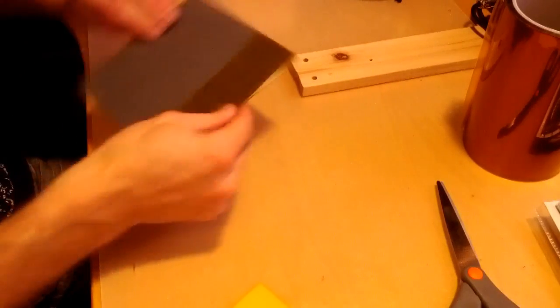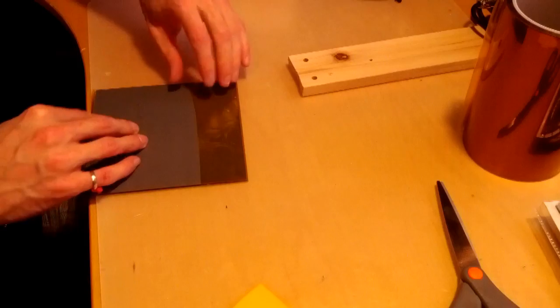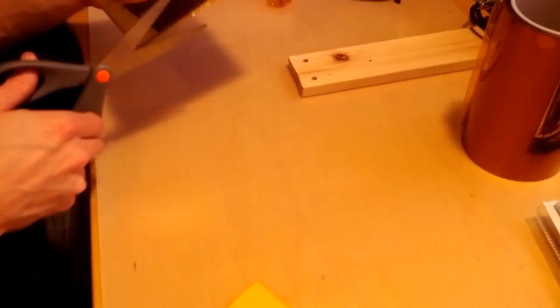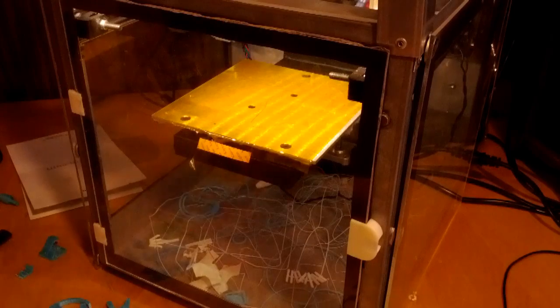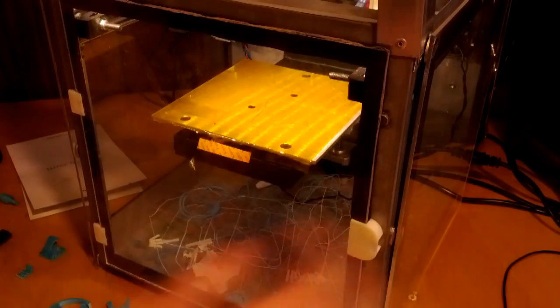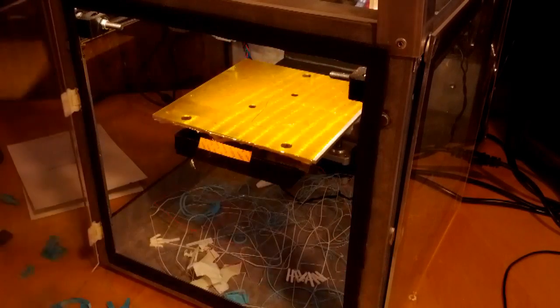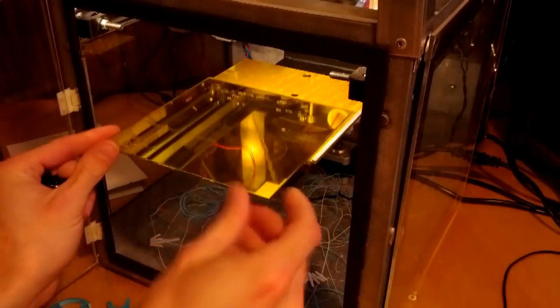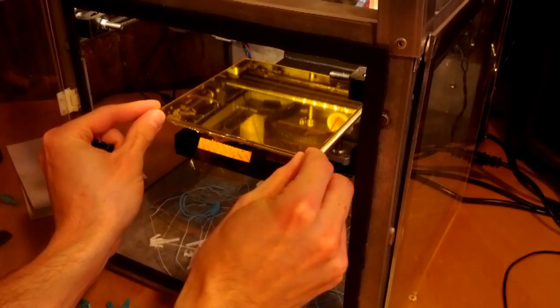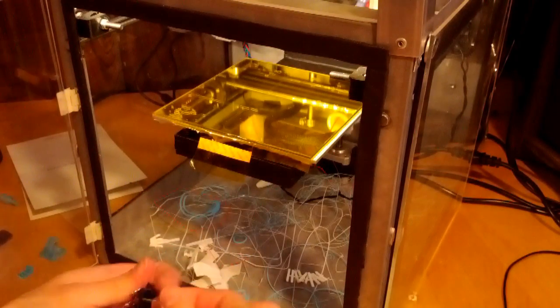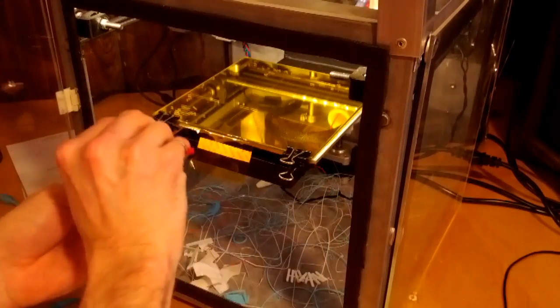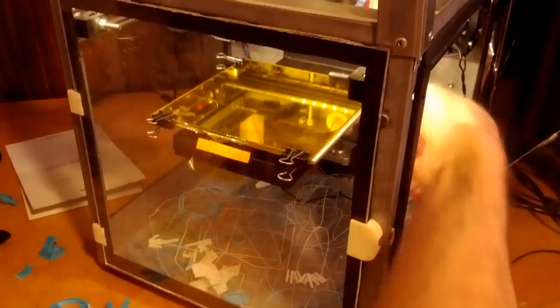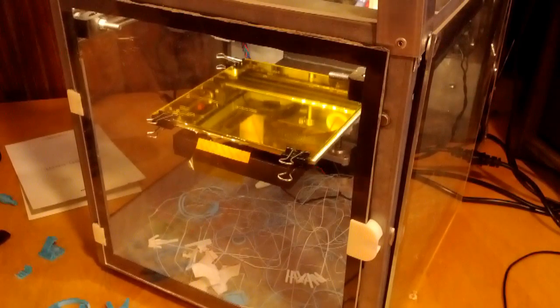Now you want to make sure you trim off the remaining Kapton tape on the back. Now to install the glass bed, I just use binder clips. Just place around your bed, and you're ready to go.